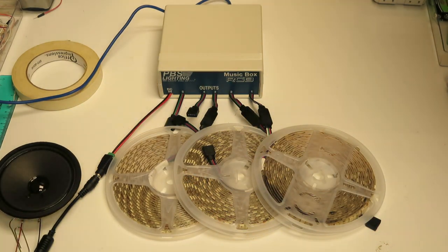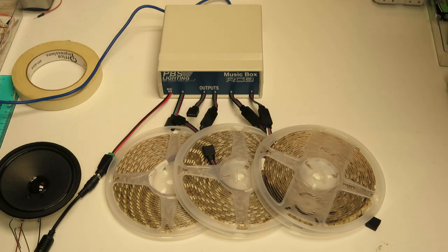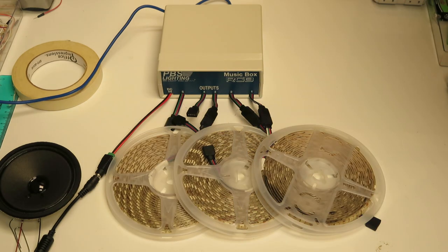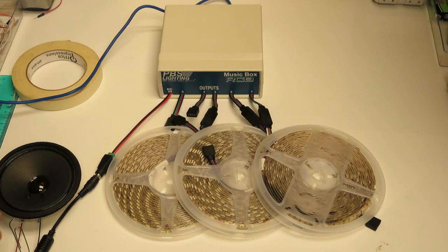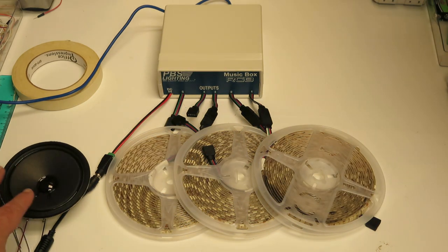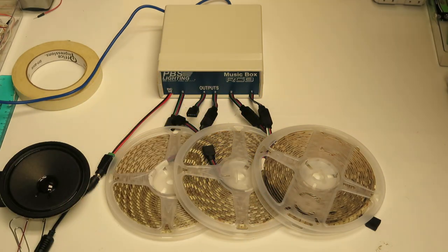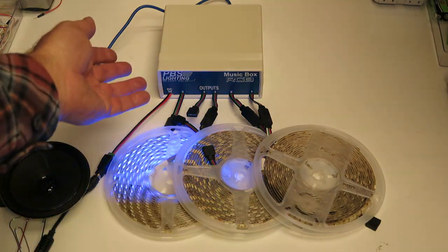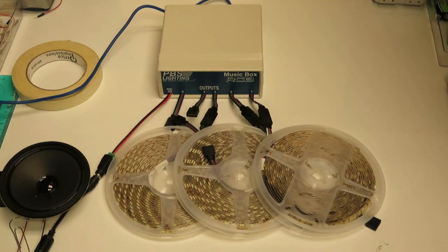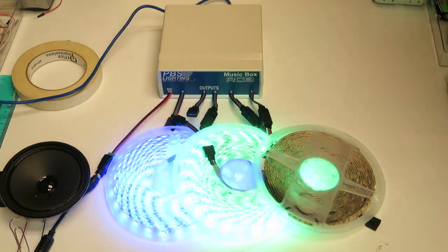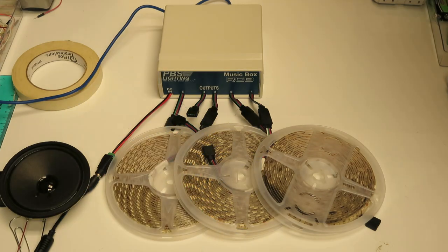The audio out is not an amplified line, it's just a line out. I hooked this little speaker up so you can kind of see that it's communicating with the PBS lighting control module. Oops, I just turned it off.